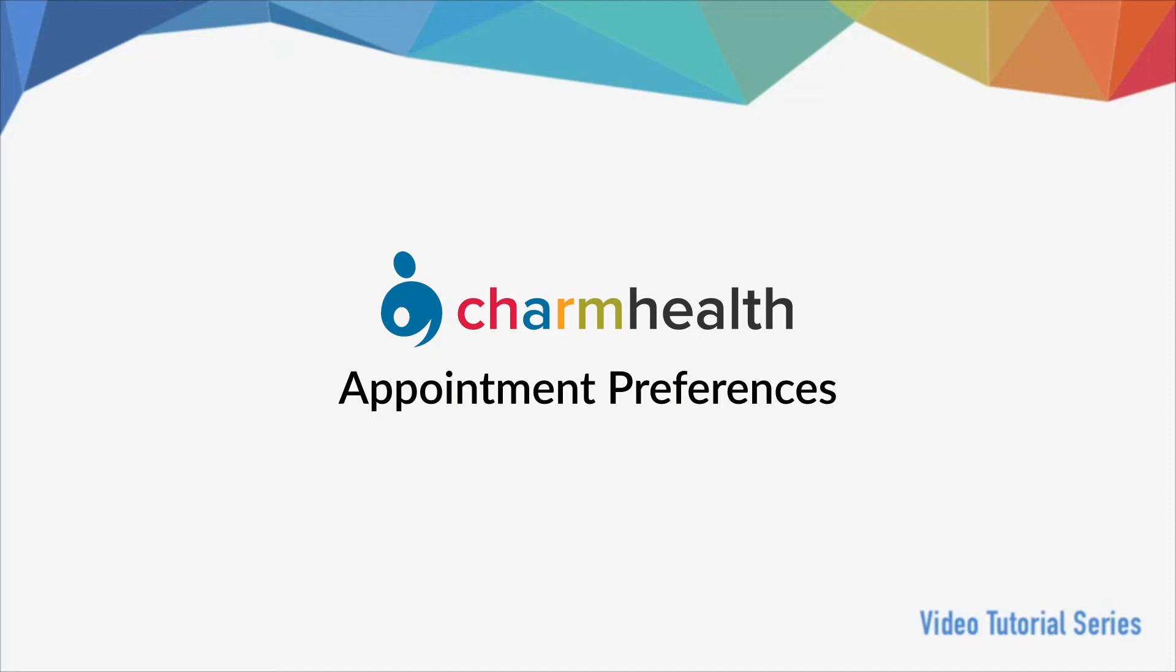Welcome to Charm Health, your medical records management and practice management application on the cloud. In this video, we will go over appointment preferences.